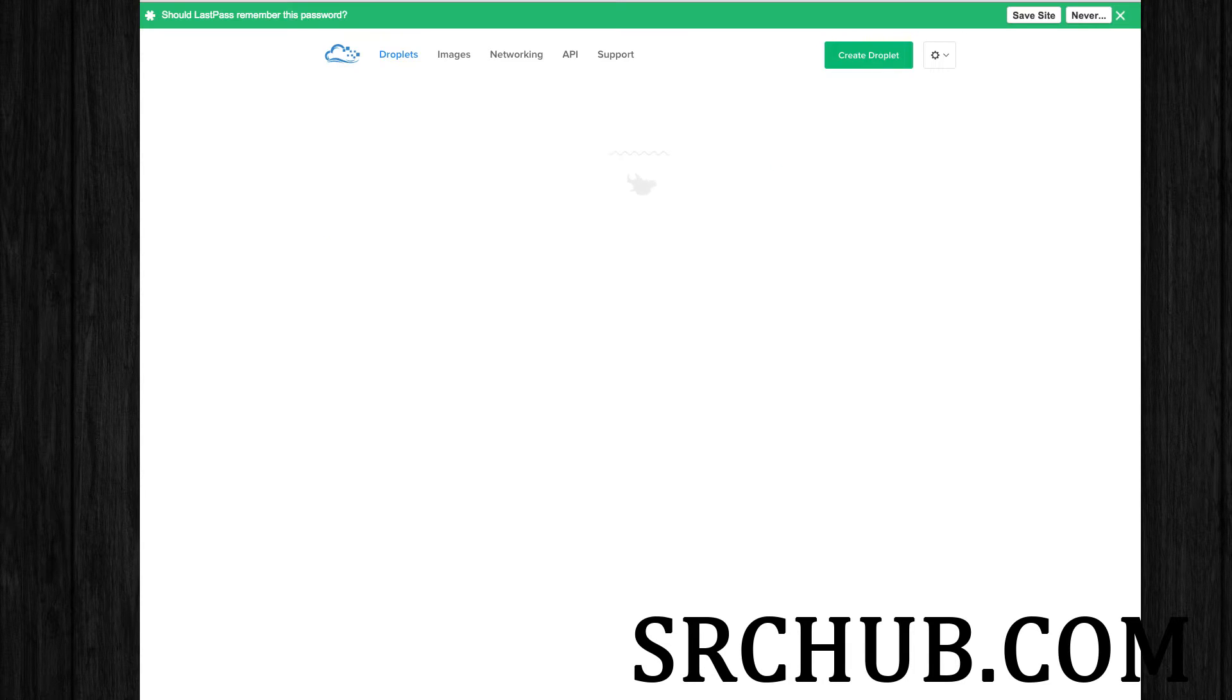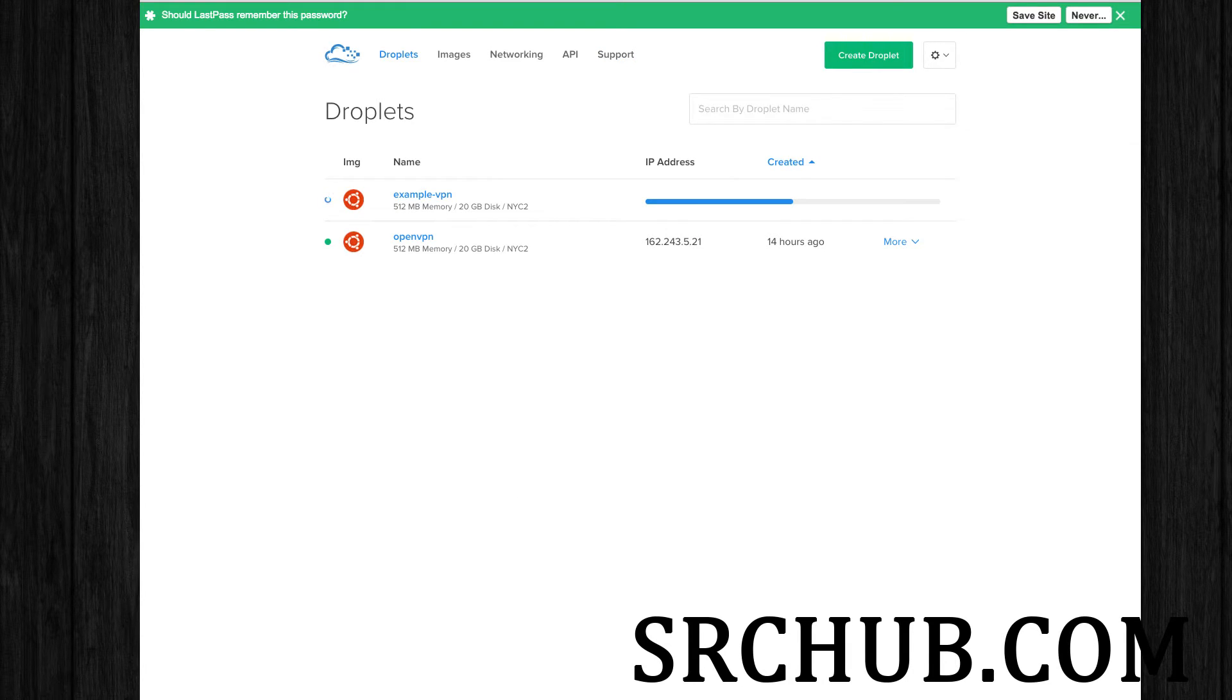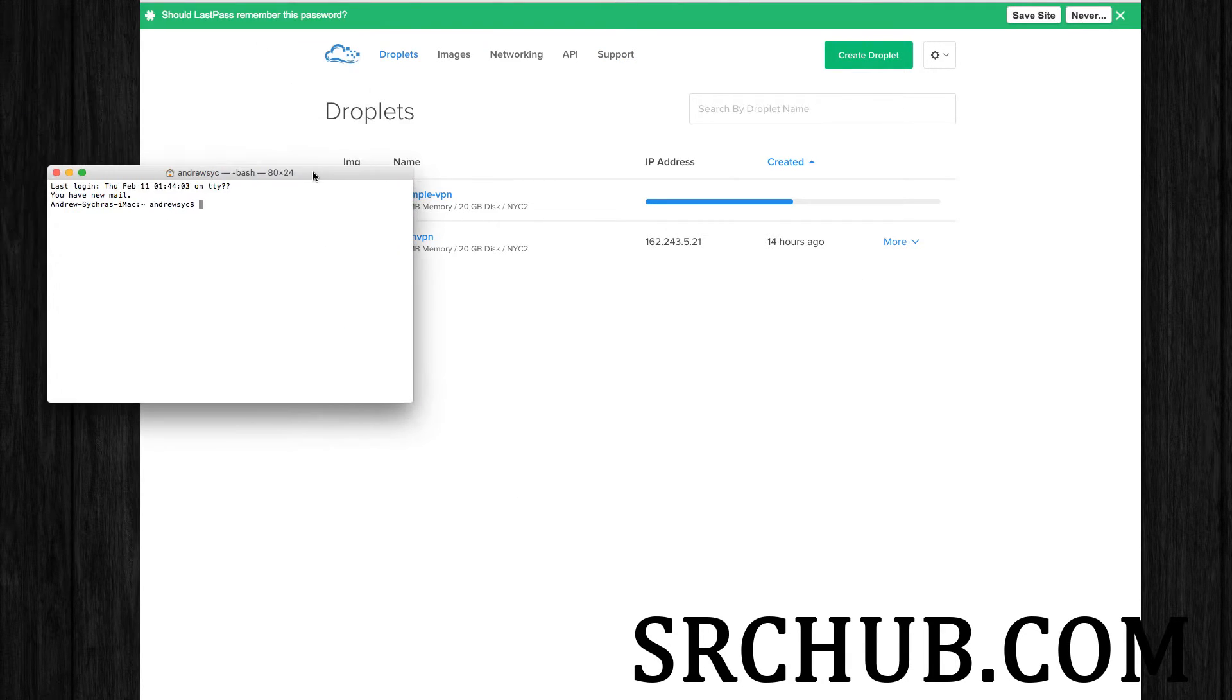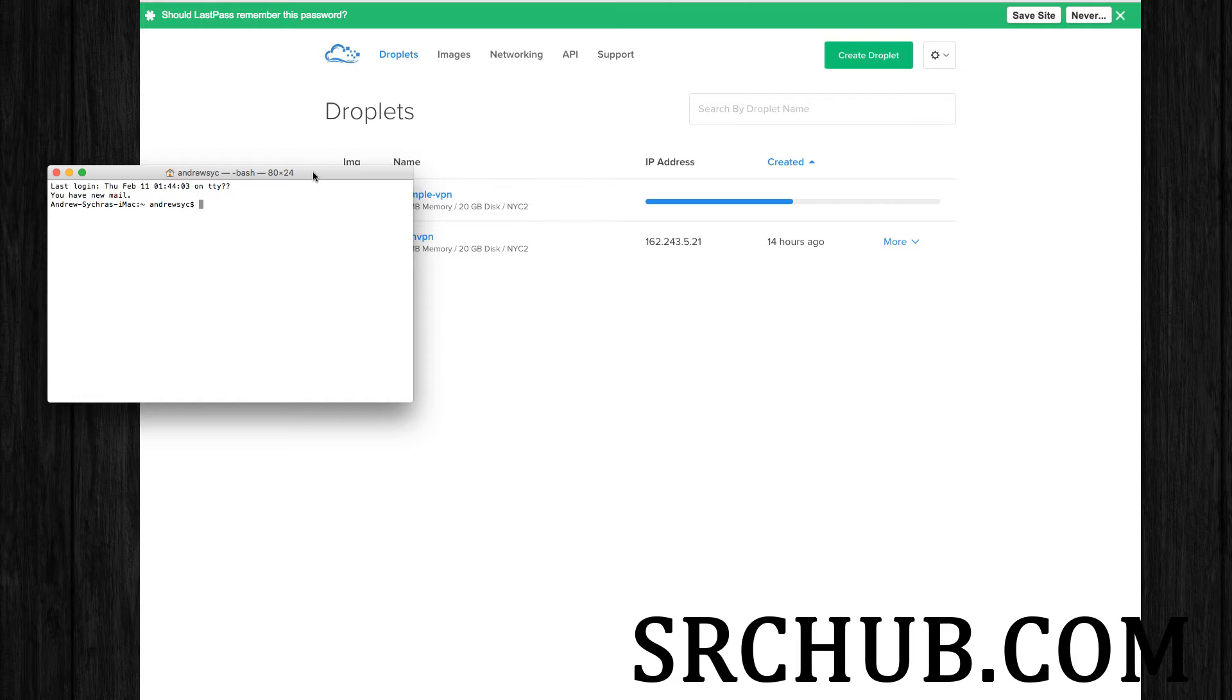So hang out here while it creates. And what I'm going to do is open up a terminal. On Mac, this is native. On Windows, all you have to do is download an emulator, which works pretty well. I'll give an example of that.